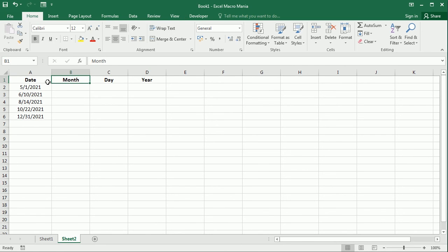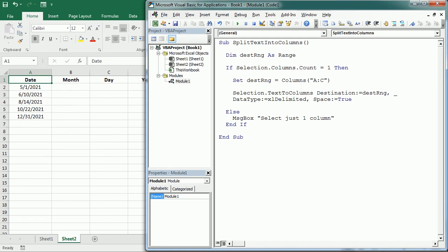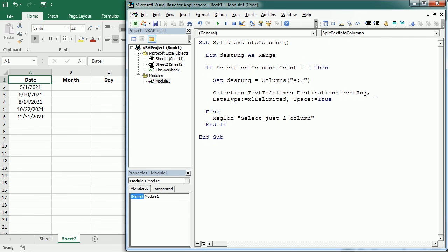So we're going to split this date into month, day, and year, and for that with the same macro what we're going to do is we will select the column but now the destination range is going to be different.